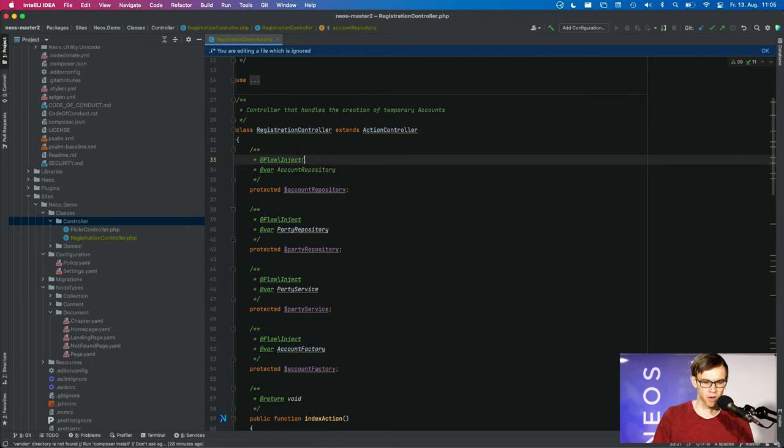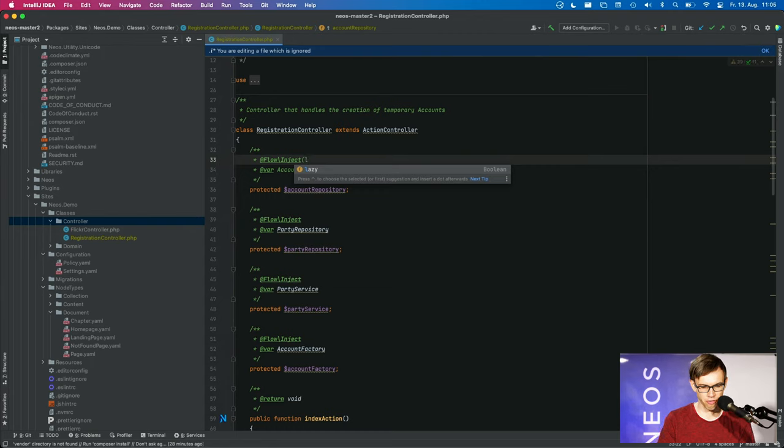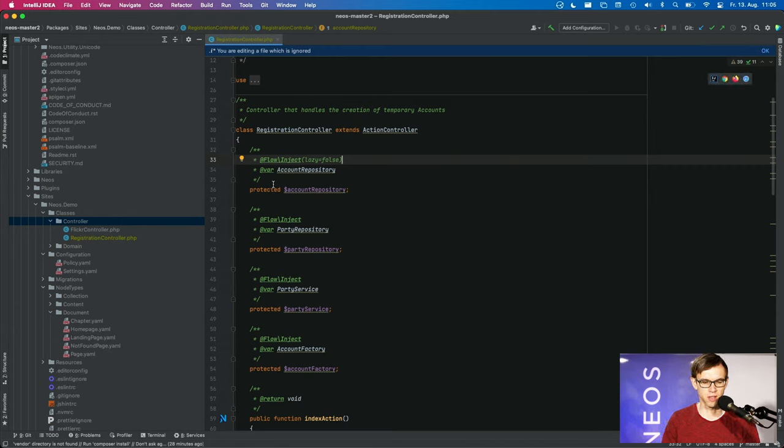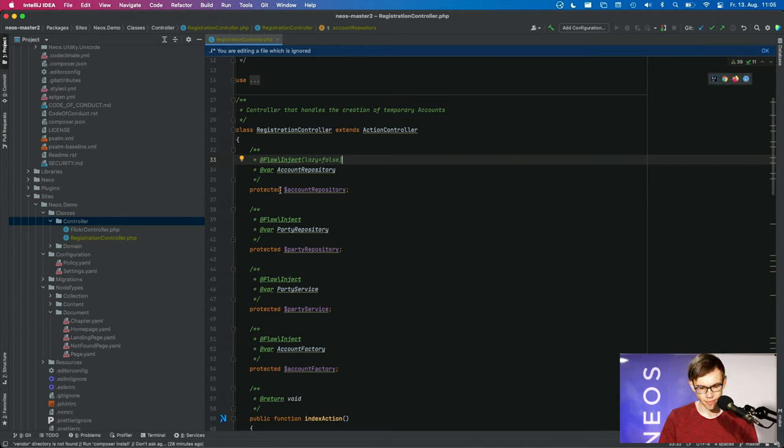Sometimes you don't like this behavior and then you can turn it off by specifying lazy equals false here, for instance. And this would mean that the dependency is injected in an eager way.